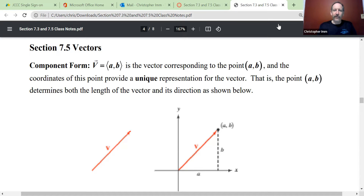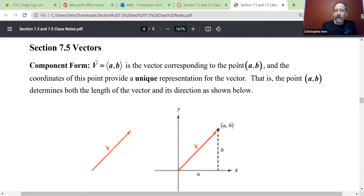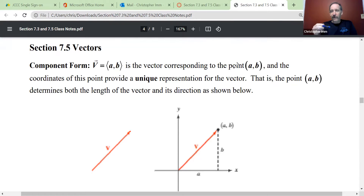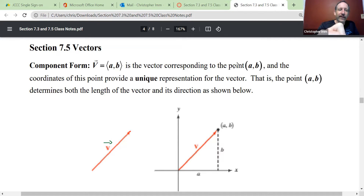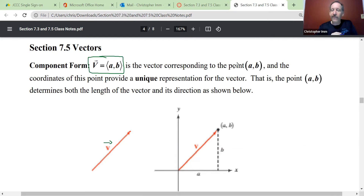In component form, vectors basically have two components. One is going to be the horizontal component, or how far left or right we're going, and one is going to be the vertical component, how far up and down we're going. Vectors are different than scalars, and usually we denote them with an arrow above them, or a textbook just uses boldface print. When I denote this vector in component form, I put an arrow over the V.